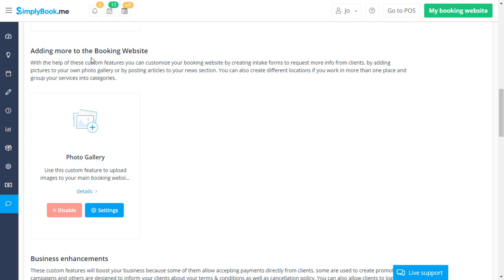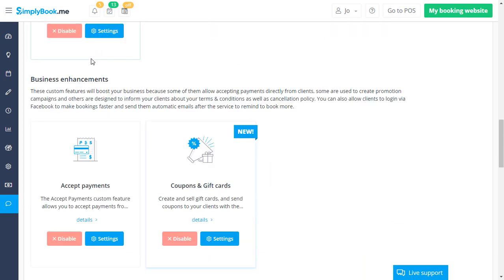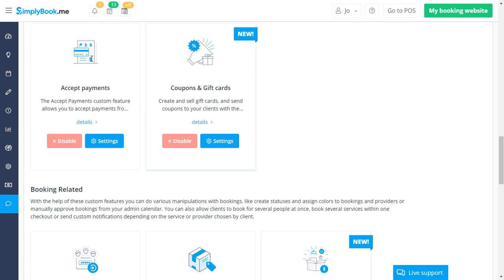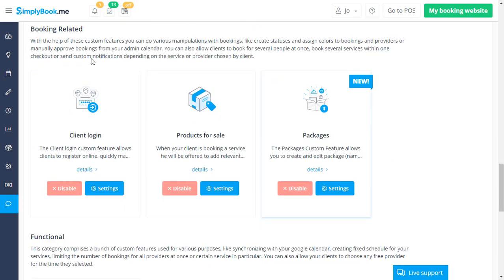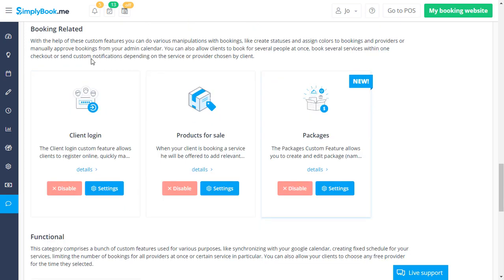Photo gallery is enabled to add an image gallery page to the booking website. Packages is enabled to offer and issue bundles of services and products.